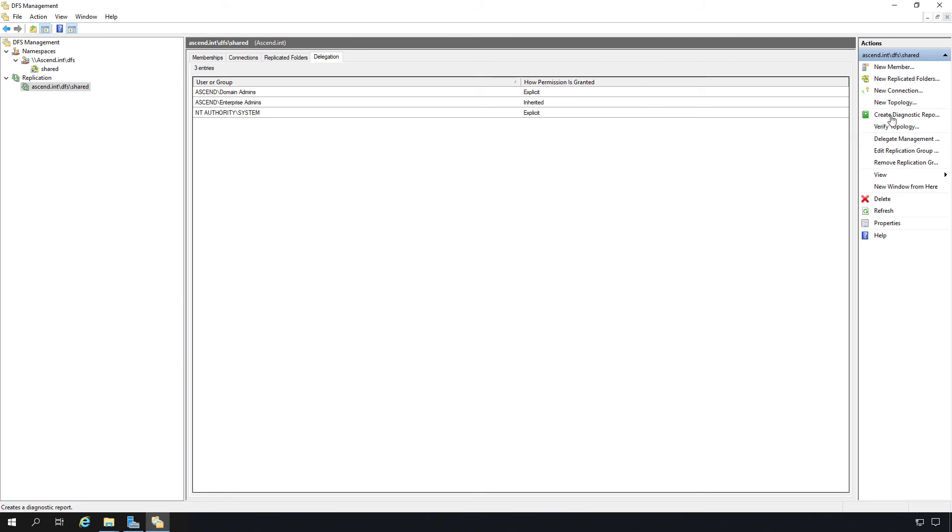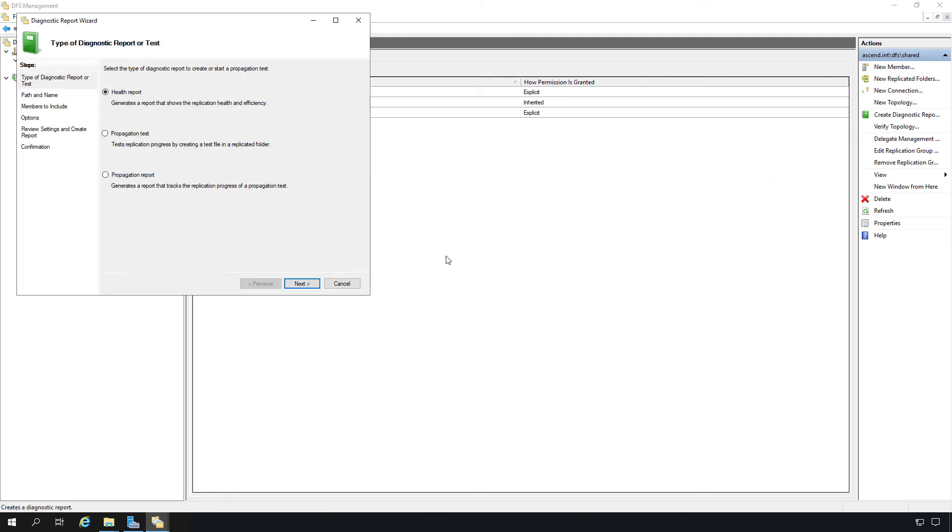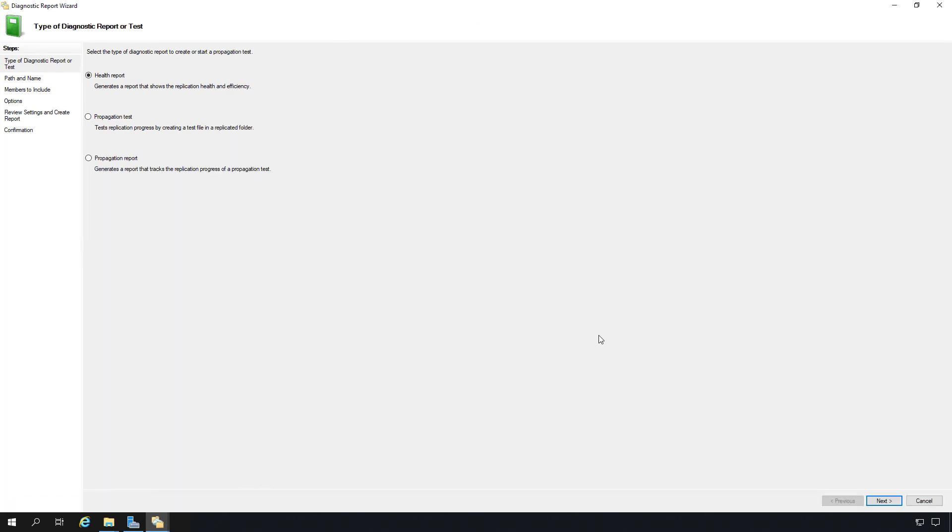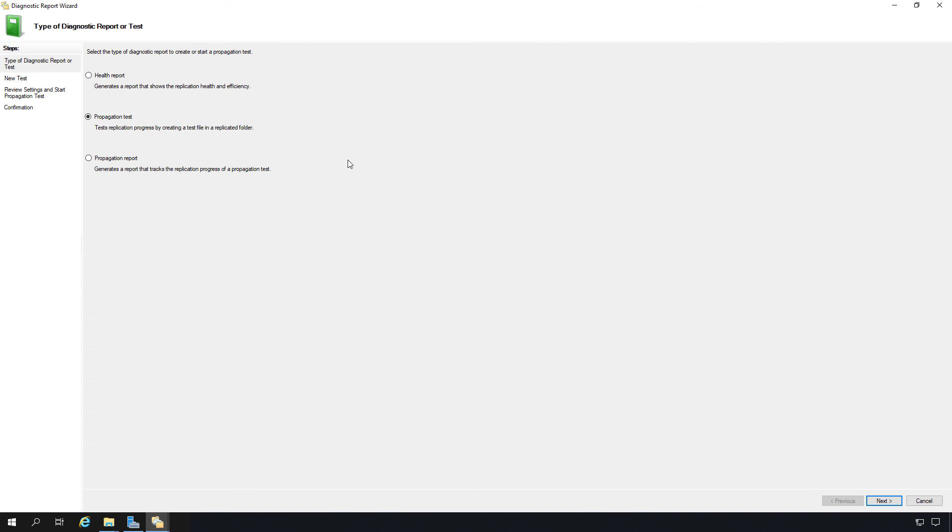We can also go to creating a diagnostic report. And we can see that a wizard pops up. We have a health report, which just gives us a general health report on information about the servers. And we have a propagation test. So this is going to test propagation to the replicated folder. It's going to be data that's in one folder and it's going to be replicated to the other folder. And it's going to test that to make sure it works right. And then we have the propagation report on that replication if it's happened.